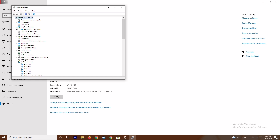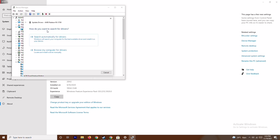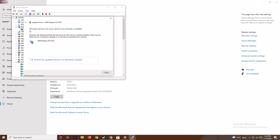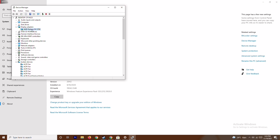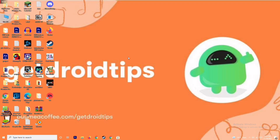Click on Display Adapters and expand it. As you can see, this is an AMD Radeon RX 5700. Right-click on it and go to Update Drivers, then select 'Search automatically for drivers'. As you can see, this is already up to date. This is the first step to try out.